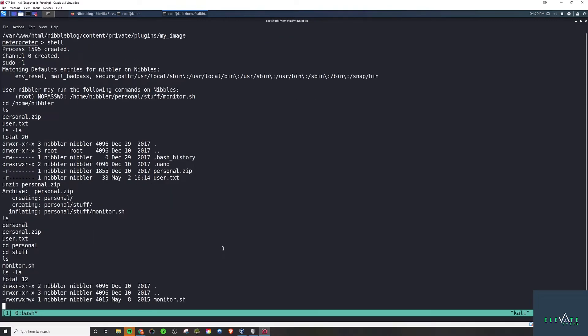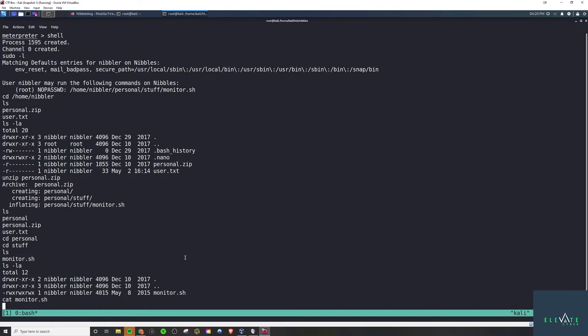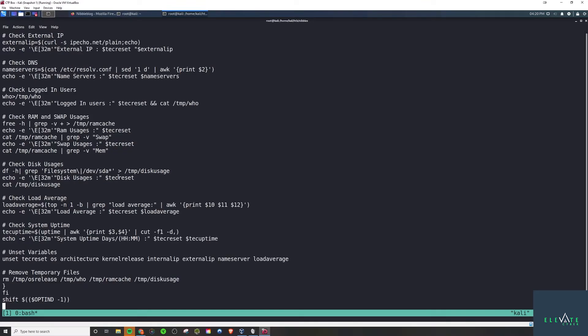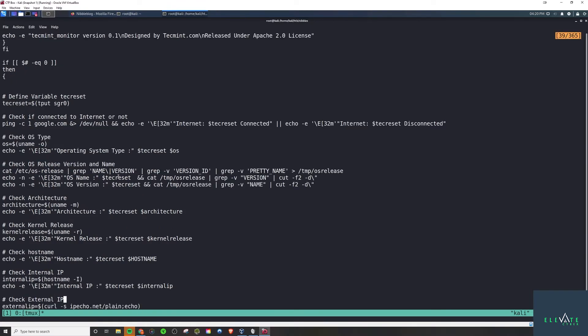That's the first thing that I'm going to do and we see we have full access to this. We are the owner of the file, but even if we weren't, we have read write execute. Everyone does. It's world read write and executable. So let's just out of curiosity, let's see what's in here. There's a bunch of junk in here. It doesn't really matter what's in here.